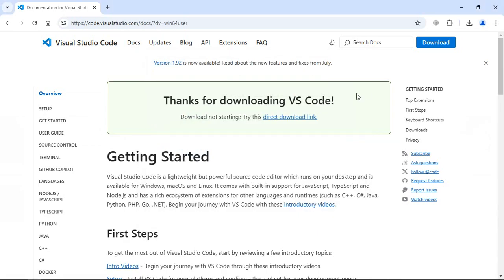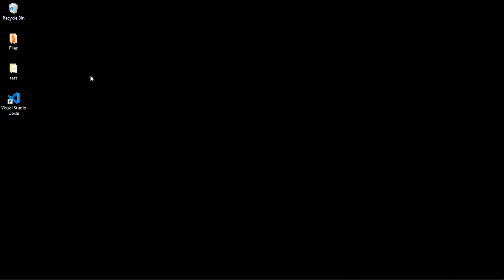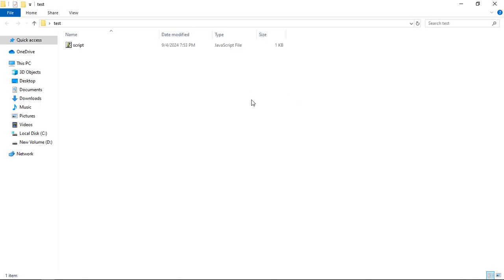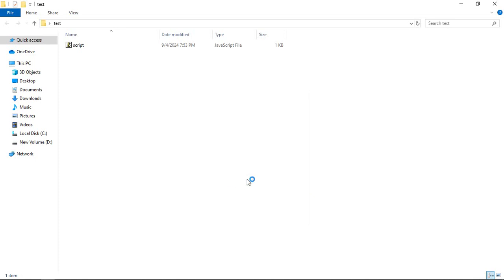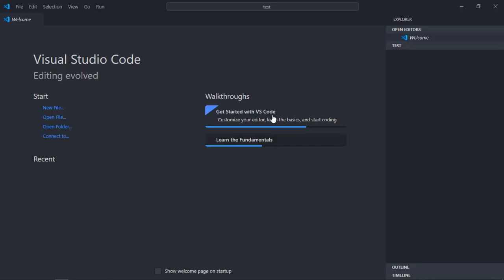Now let's go to desktop, go to test folder, right click. Now you can see I am getting this option Open with Code. If I click on it, it will open with VS Code.